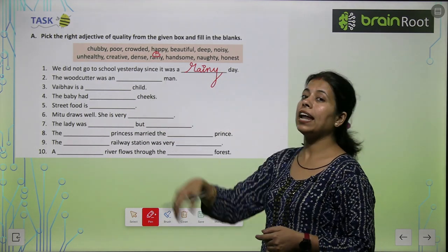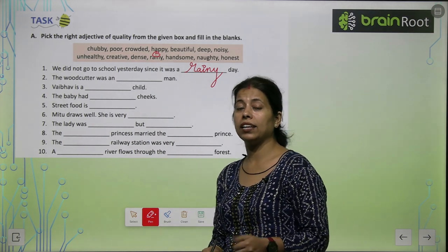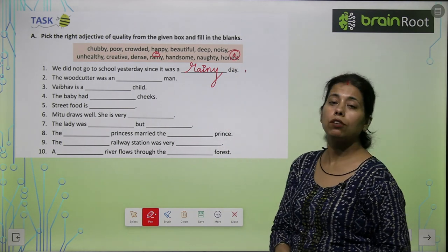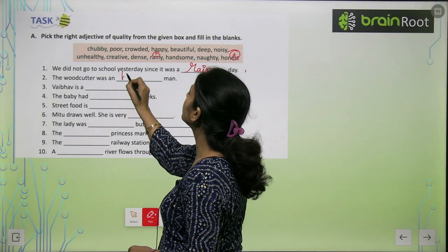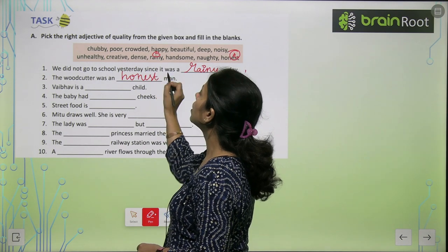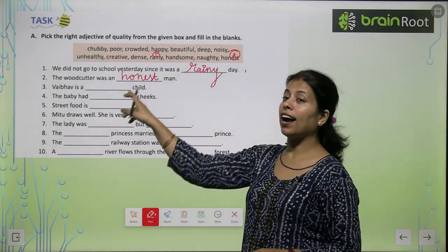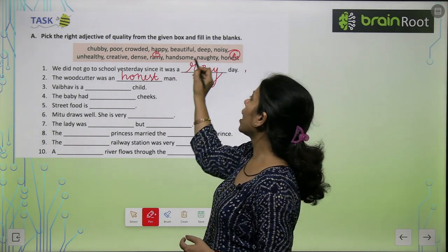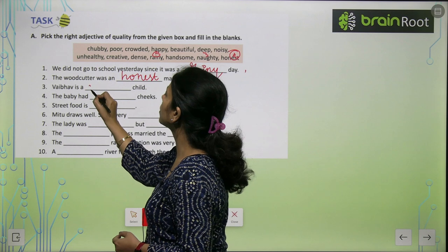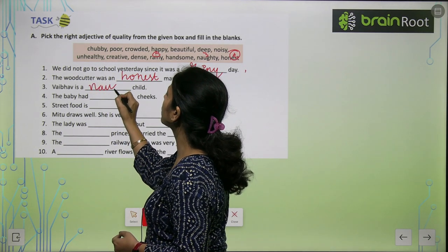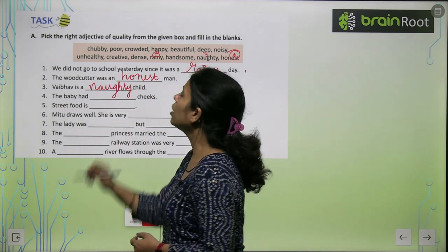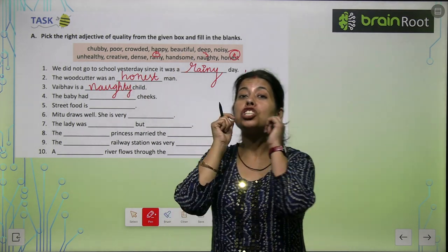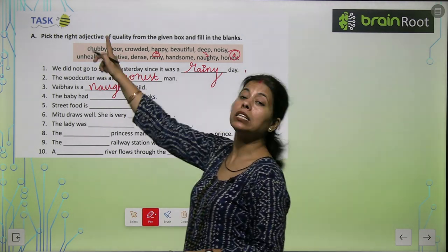The woodcutter was an — सबने कहानी सुनी है लकड़हारे की — कैसा इंसान था? बहुत ही honest इंसान था। The woodcutter was an honest man। Vaibhav is a — dash — child। कैसा child है Vaibhav? Naughty child। Vaibhav is a naughty child। The baby had — dash — cheeks। Chubby cheeks — कैसे cheeks हैं? Chubby cheeks।